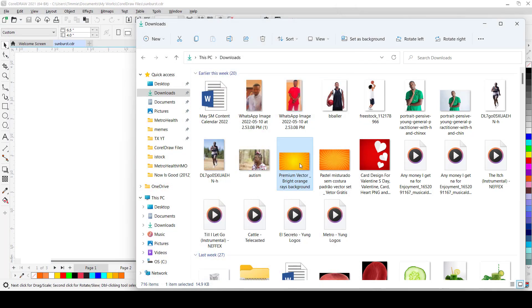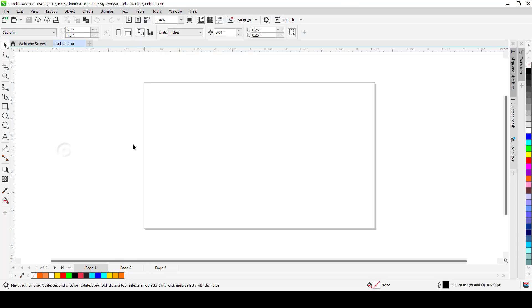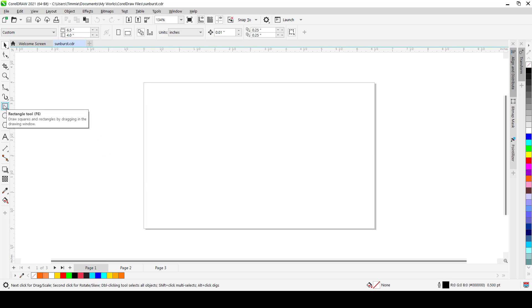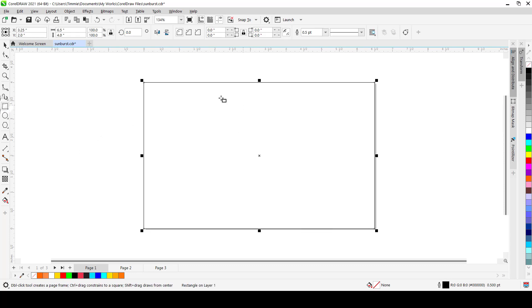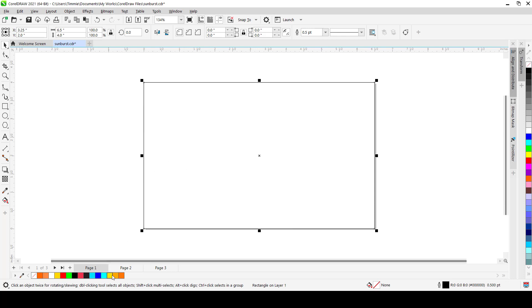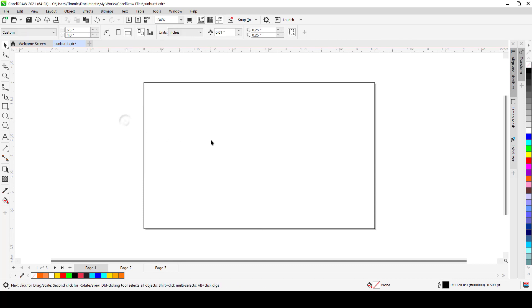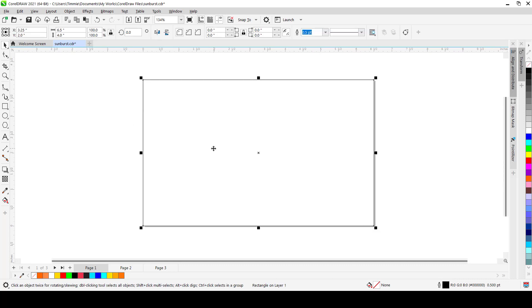So we're going to be creating something like this with CorelDRAW. So the first step to doing that is creating a document, which I've already done. I use a 6.5 by 4.0 size for the stuff, you can use anything. So the next thing is to double click on a rectangle tool, so you create a box that will serve as your container to hold your design. And after creating the box, we are going to introduce the color.